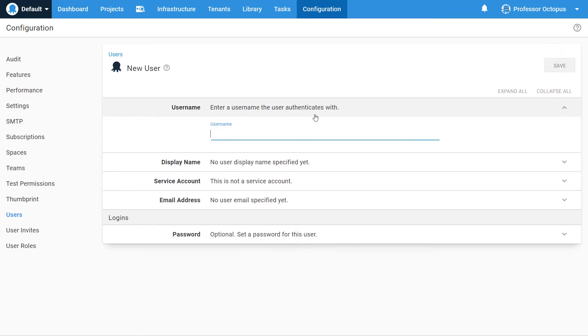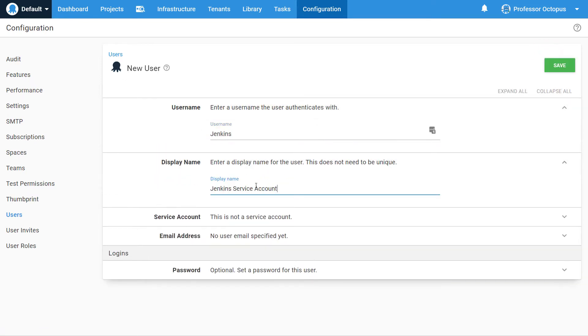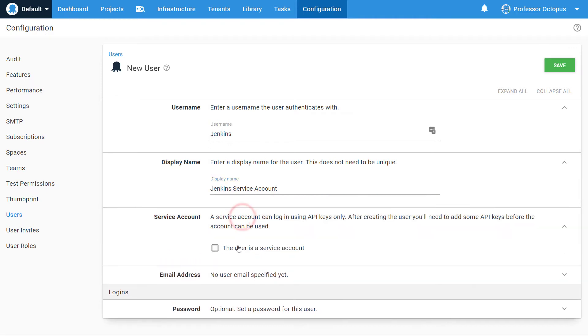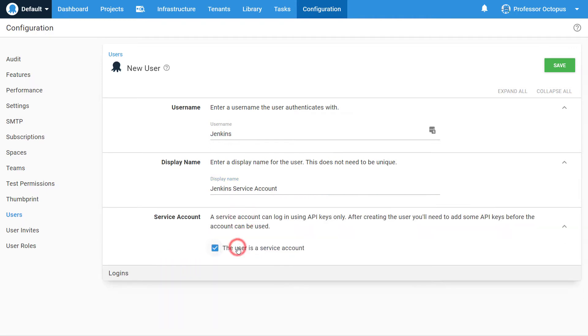Give the service account a username and display name. Then click on the User is a service account checkbox. Notice that the email address and password disappear. This is because unlike regular user accounts, service accounts cannot be used to log in to Octopus Deploy via the UI.